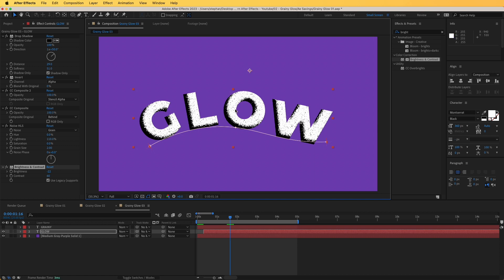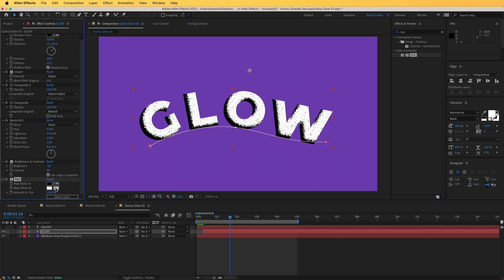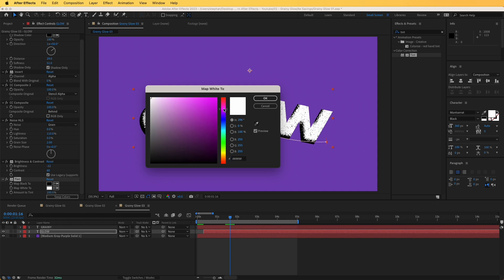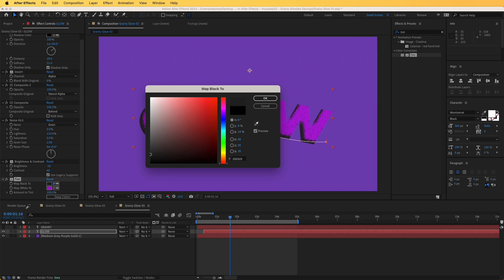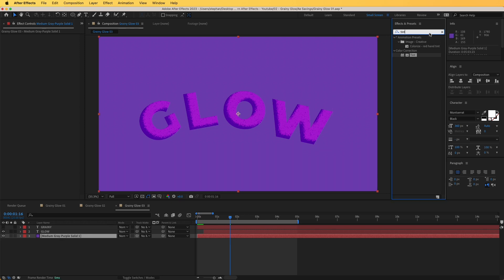Right now the grain is black and white, so we can adjust the colors by adding a Tint effect. The Tint effect maps black to one color and white to another. I'll choose a purple color for the white, and for the black a similar but slightly darker, slightly blue color. Now is also a good time to change the background — add a Fill effect on the background layer to make it a little bit darker.